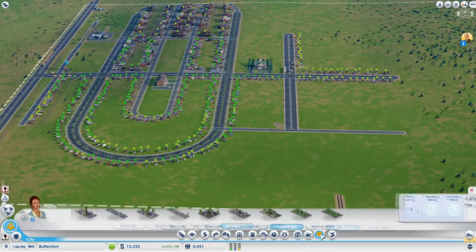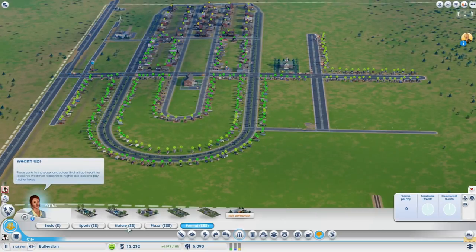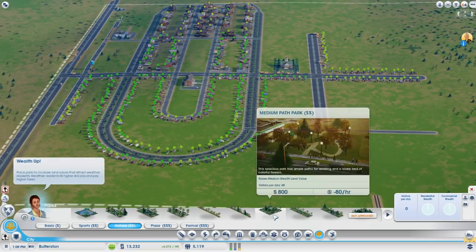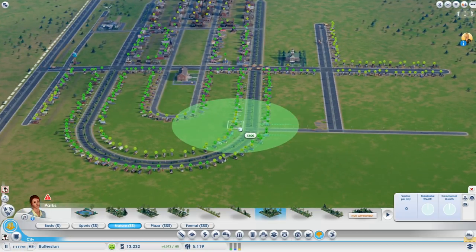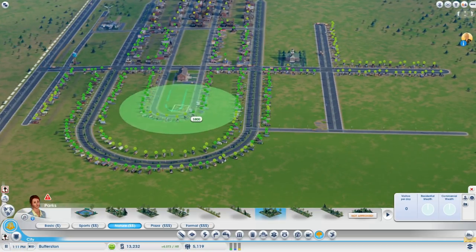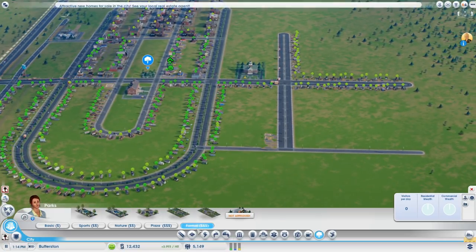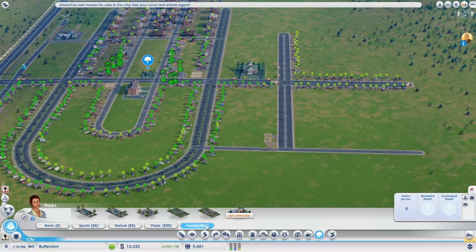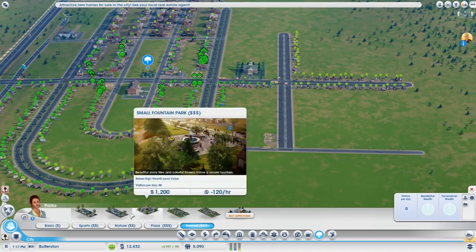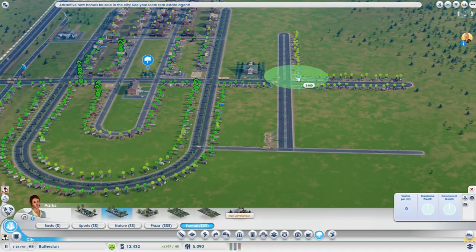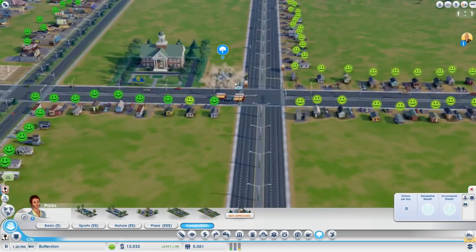It is important to place parks everywhere. Place nature to make your sims happy and increase the land value. And if you place the higher cost parks — more formal plazas — it will encourage quite a few higher wealth sims to move into the area.